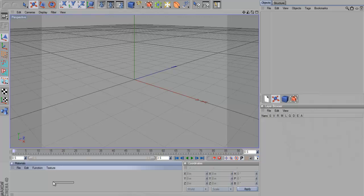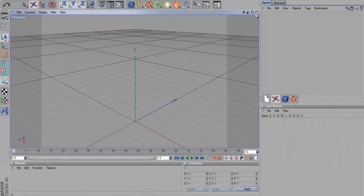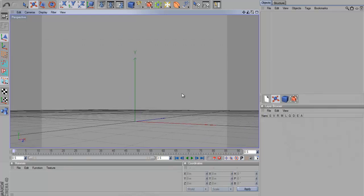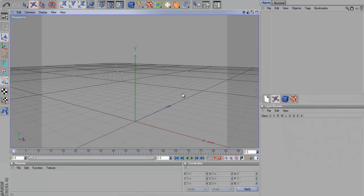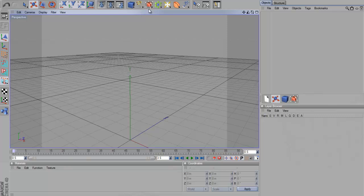Alright guys, more for you. Tutorial 6 I think this is, I don't know, something like that. Anyway, today I'm going to show you how to make 3D text in Cinema 4D, which a lot of you probably know, but for people who are new to Cinema 4D, I'm going to show you how to do that. So, I'm going to show you two types of text.